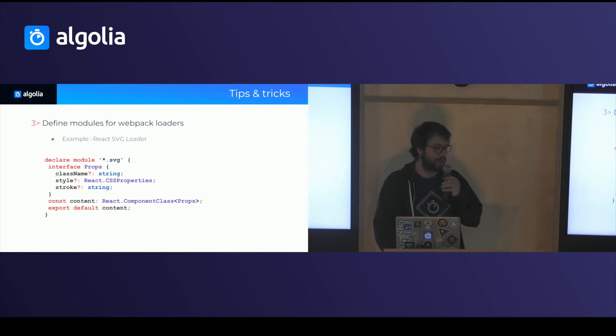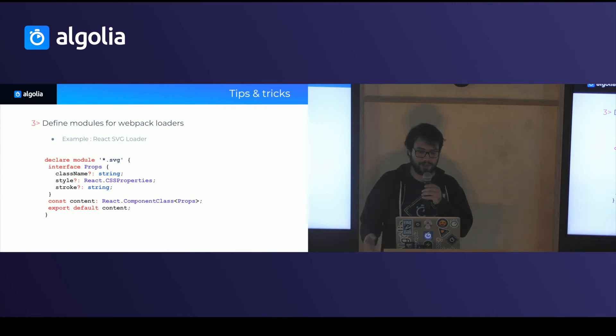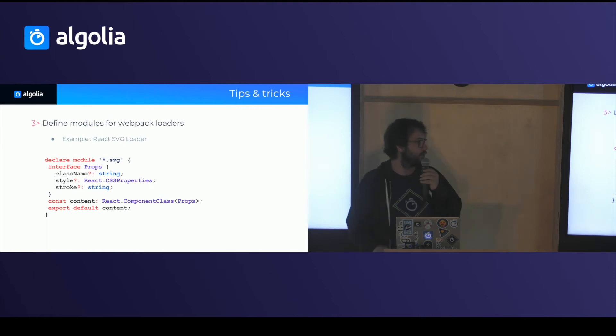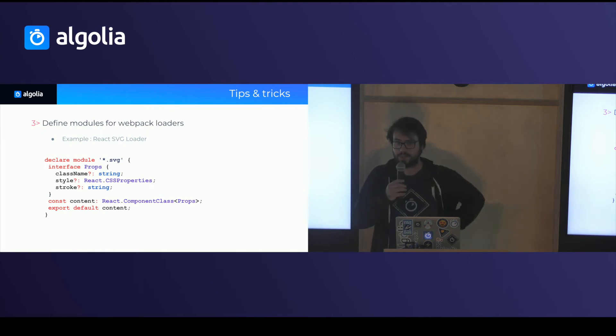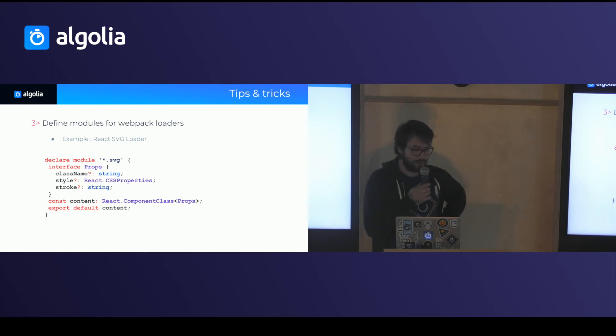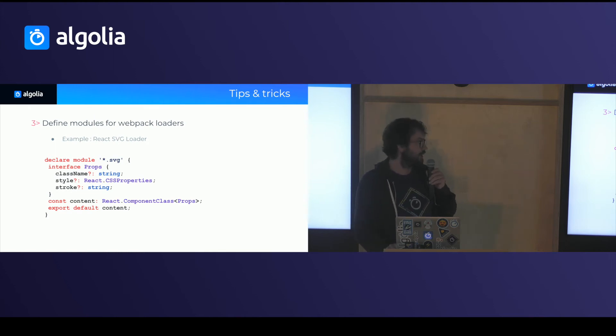Something else you can do easily, and that's pretty useful for Webpack, is you can declare generic interfaces for modules that are not TypeScript. So if you use, for instance, the React SVG Loader, which lets you import SVG files and automatically converts them to React components, you can very easily declare a module which will work on any SVG file and make them understandable by TypeScript.